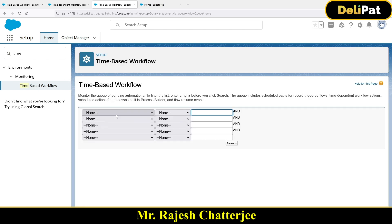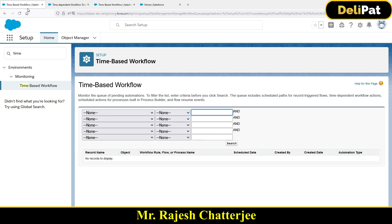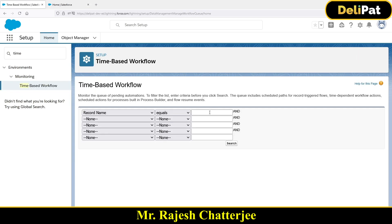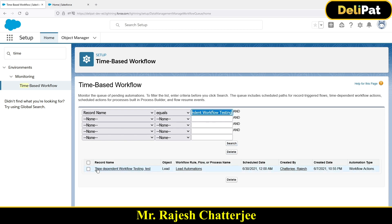Here you can search — there could be multiple or thousands of time-dependent workflows waiting to fire. So you can search here. Let's say I'm searching with Record Name equals to the record name I copied. Let me close this window and paste it — Ctrl+V — and search. Check this out.